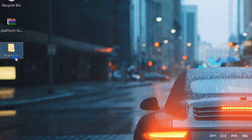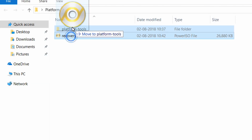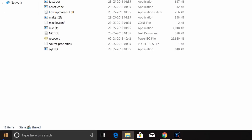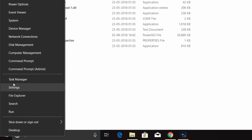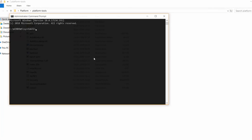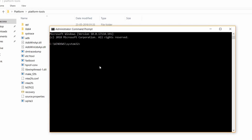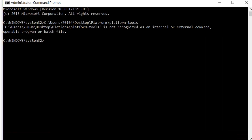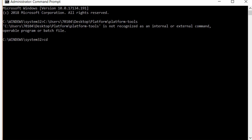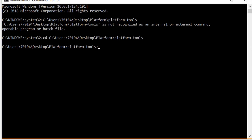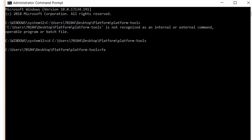We will move to the platform tools folder. Right-click and open the command prompt as administrator. Copy the location of the folder, paste the location in the CD command, press Enter, and open the platform tools for fastboot devices.